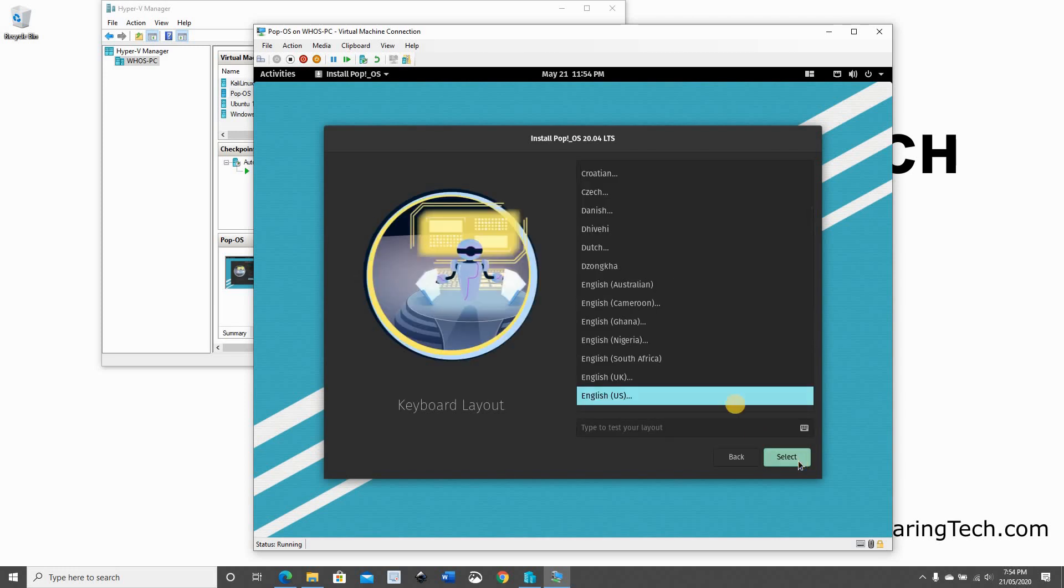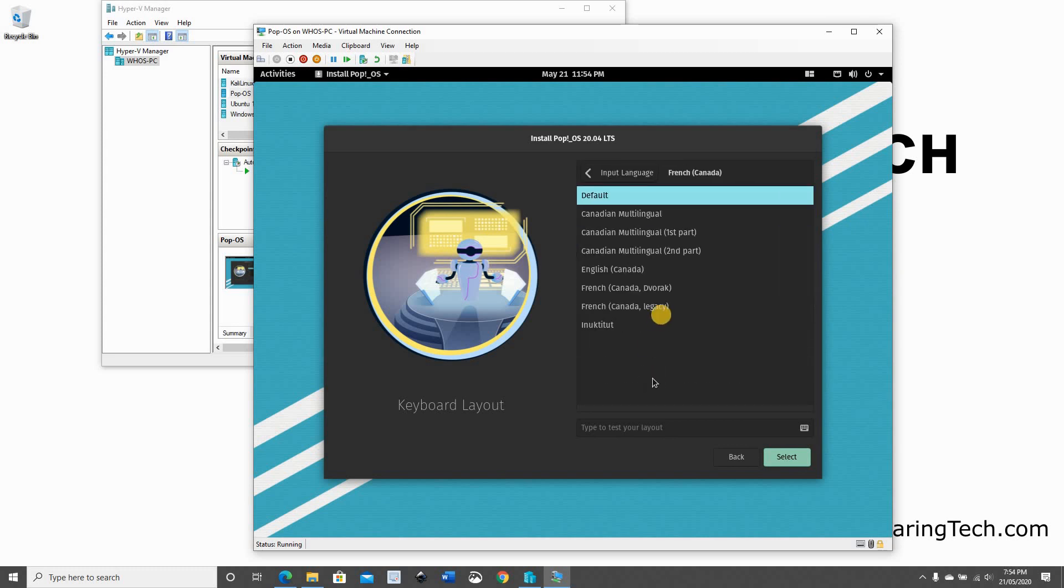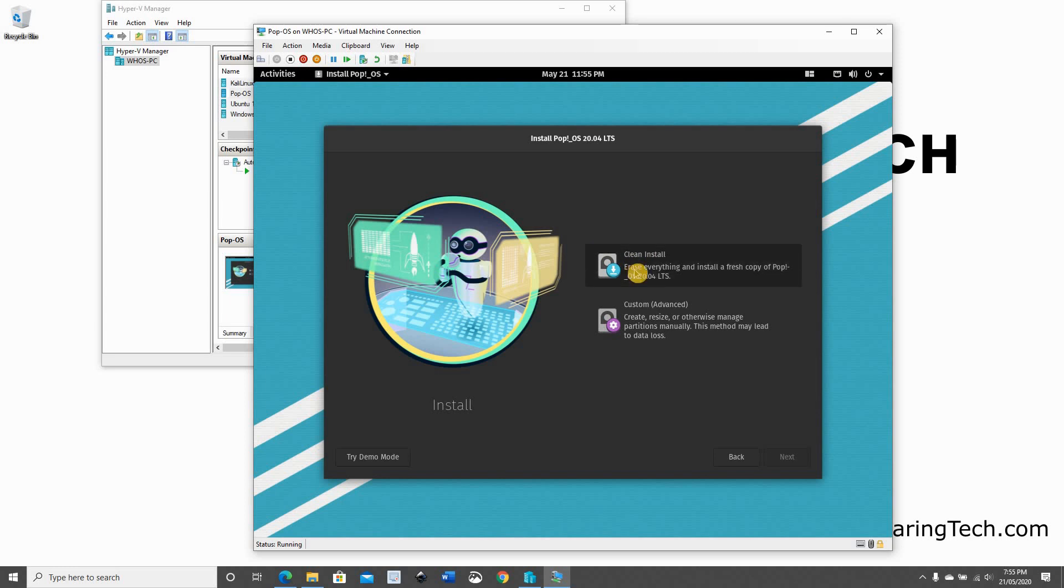For the keyboard layout, I'm going to change it because I have a French-Canadian keyboard. Of course, choose the keyboard that you have. Click on Select. And here you have two options to do the installation. Because this is a first-time installation, I'm going to select Clean Installation. Click on Clean Install.